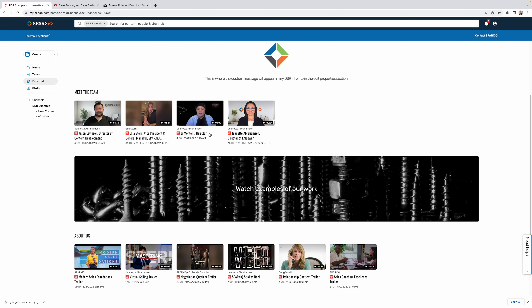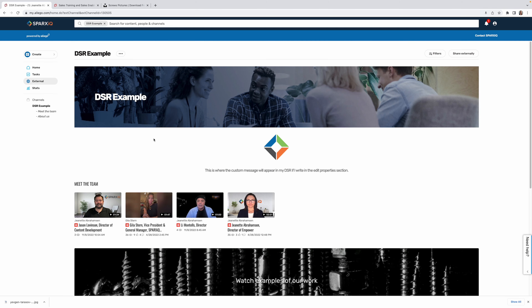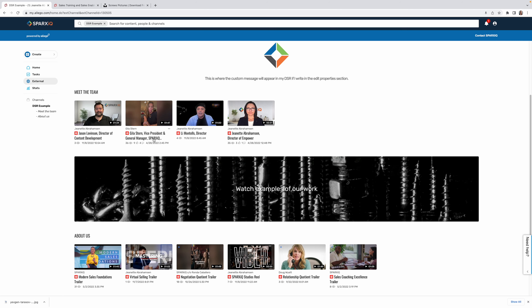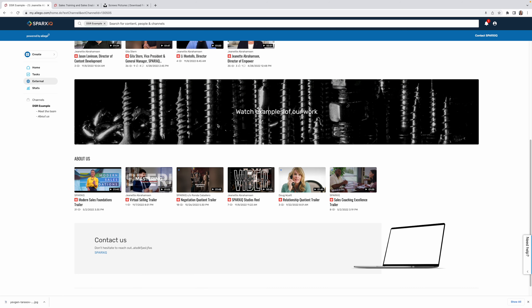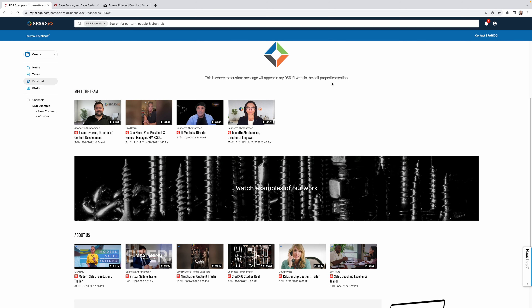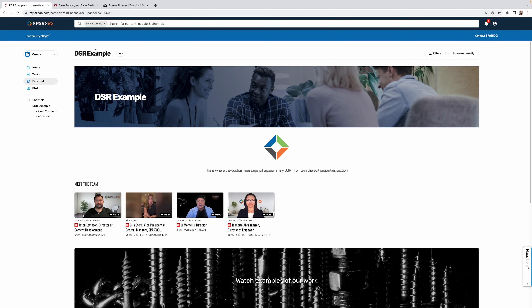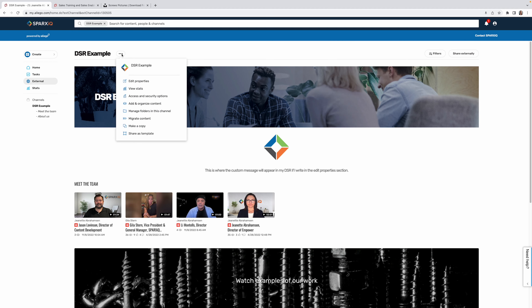Maybe you don't want this panel listed in the navigation — just deselect that option and hit save and exit. You'll see something like 'Watch Examples of Our Work' with the image behind it. This is just one example — you might choose a different picture. You can also keep adding smart panels above things like 'Meet the Team' to build something that resembles your own personal website.